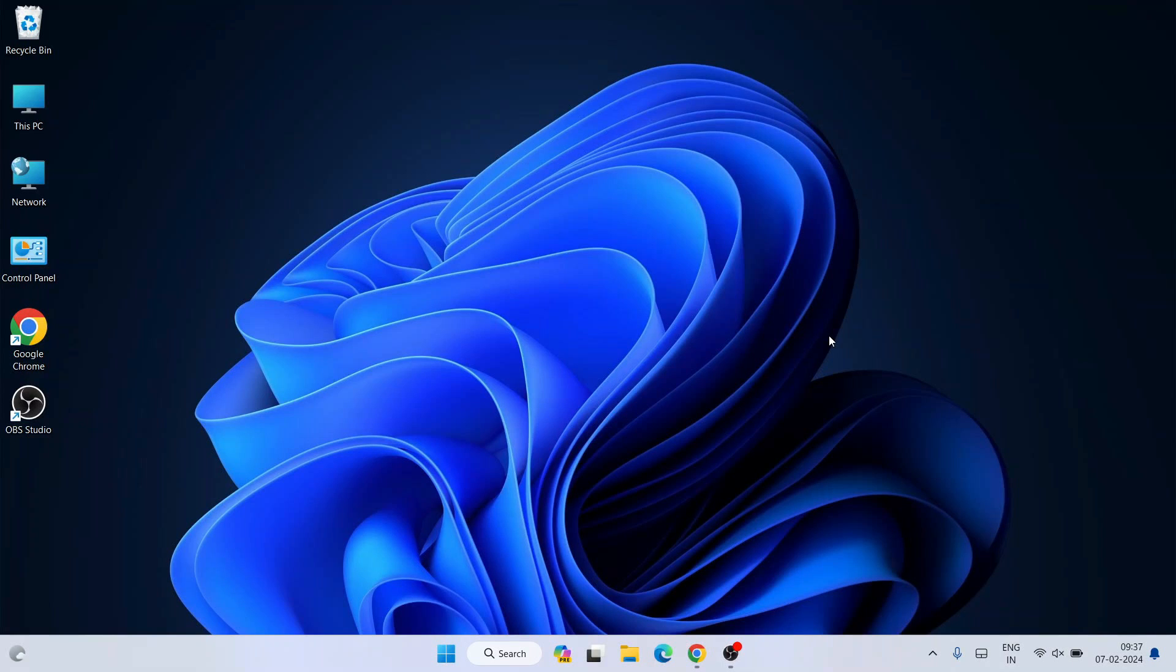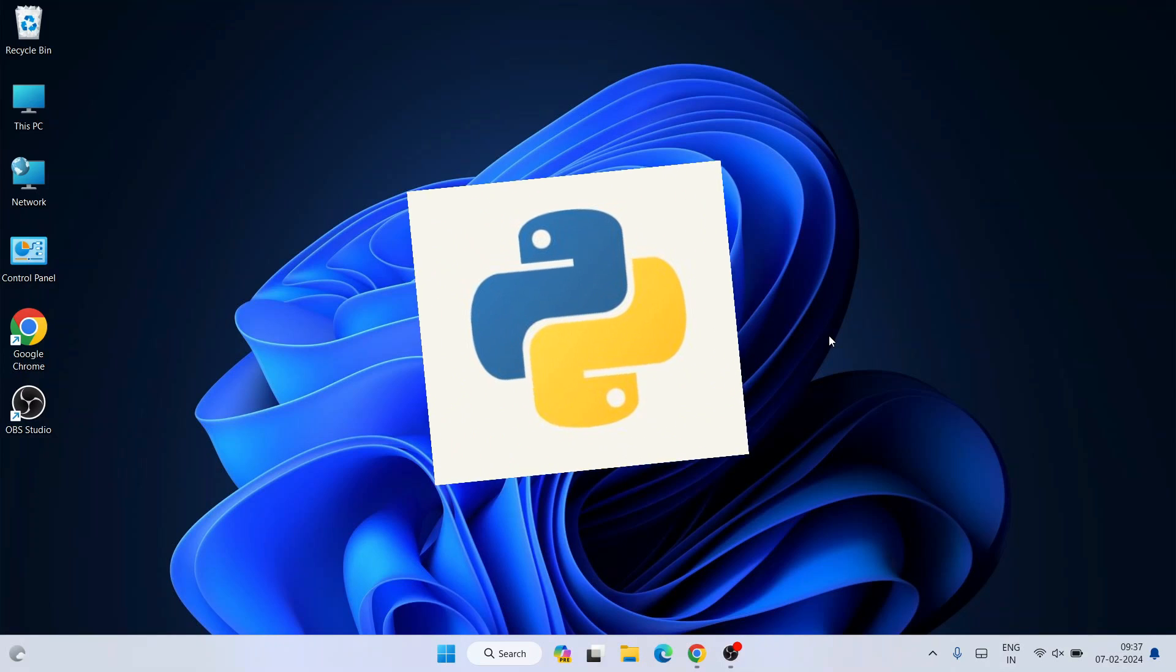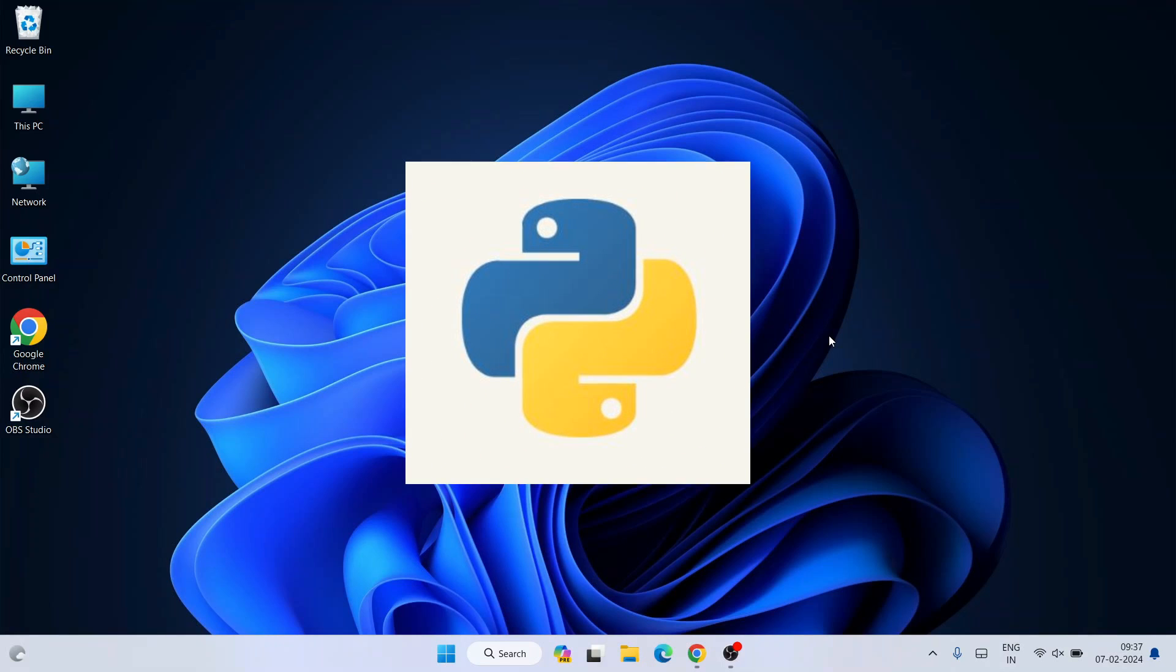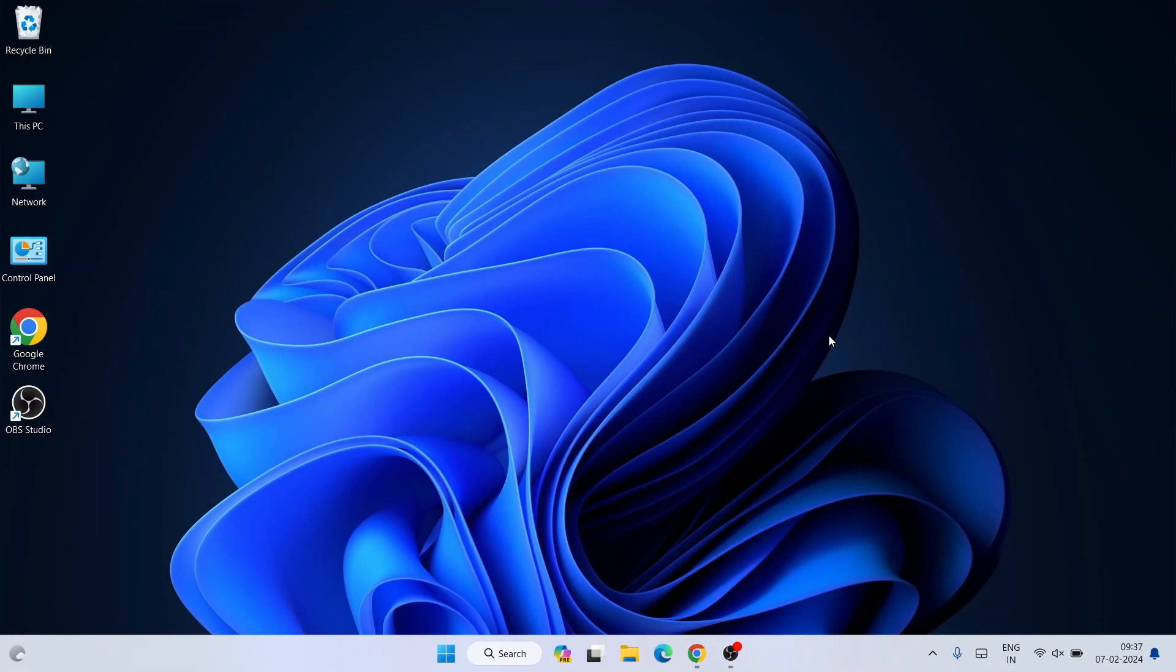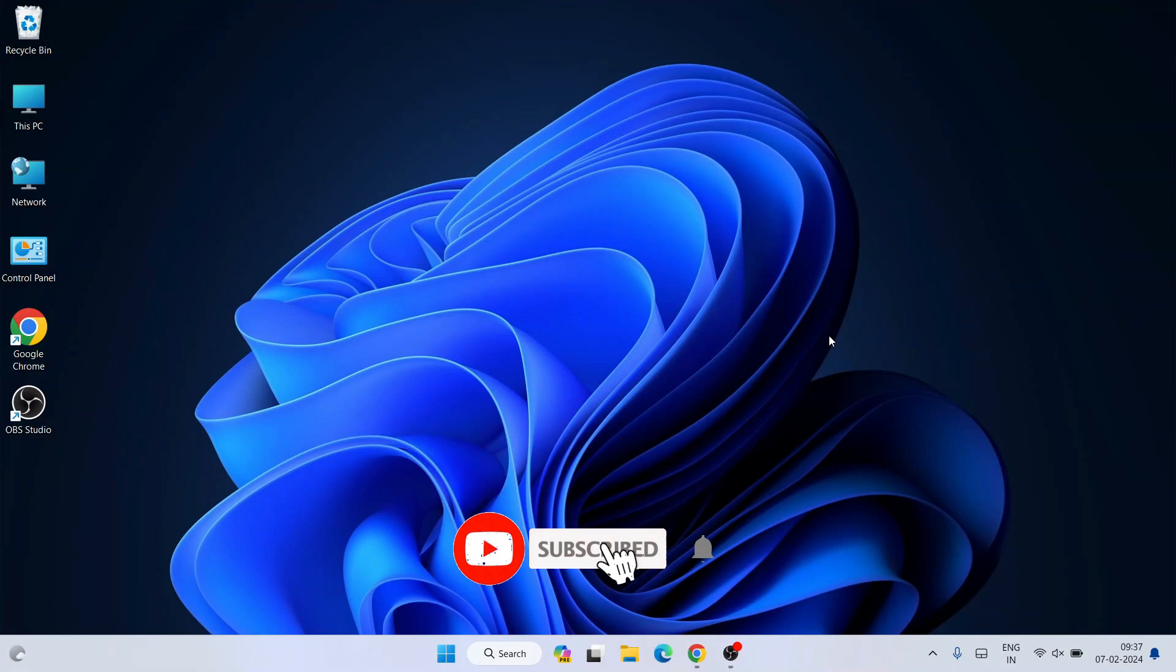Hello everyone and welcome to Geeky Script. Today in this video, I'm going to show you how to install the latest version of Python, version 3.12.2, on Windows operating system. After that, I'll also show you how to run a simple Hello World Python program.